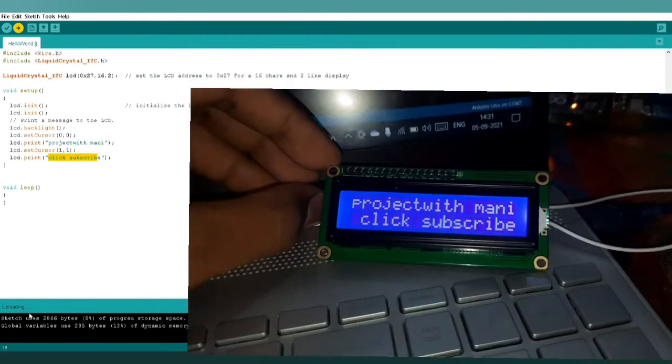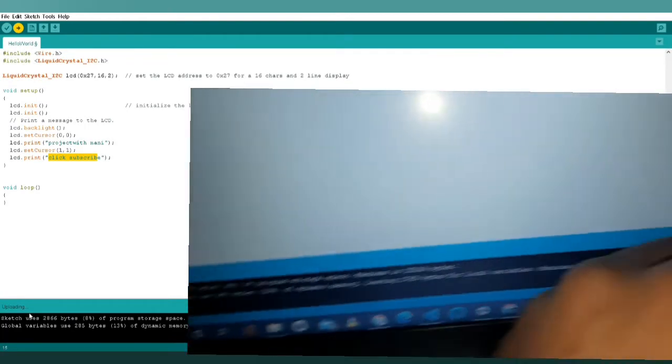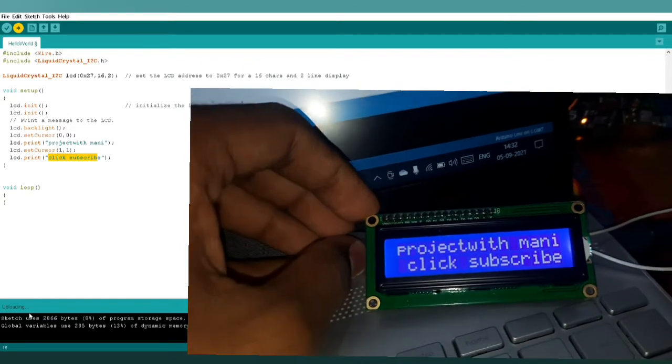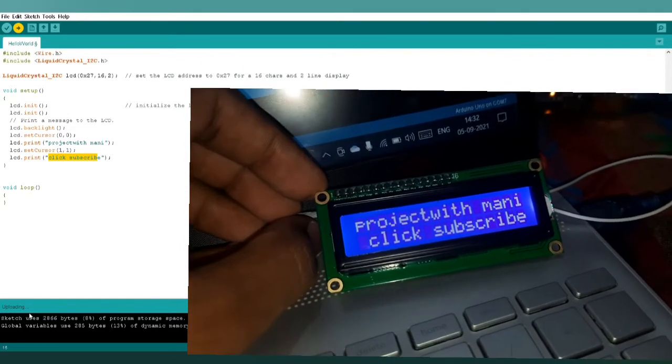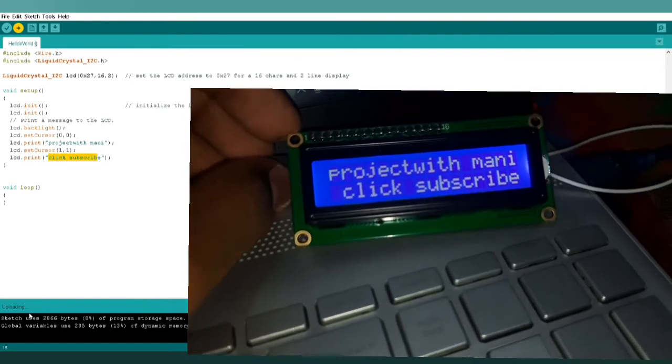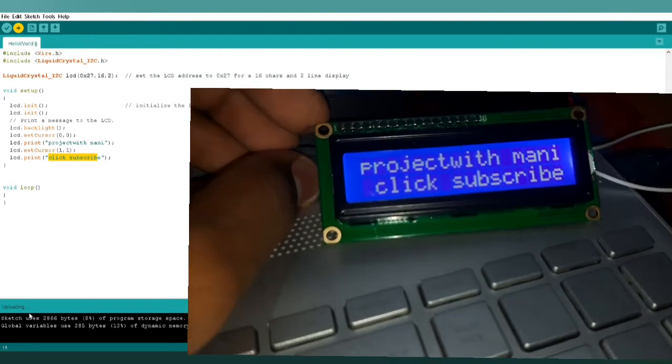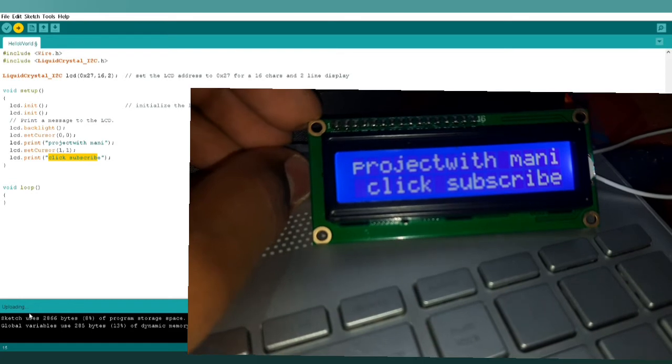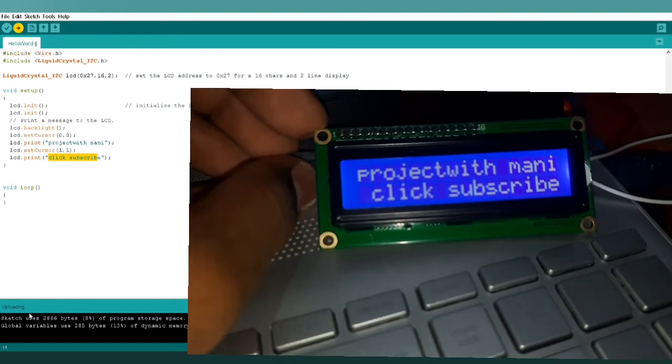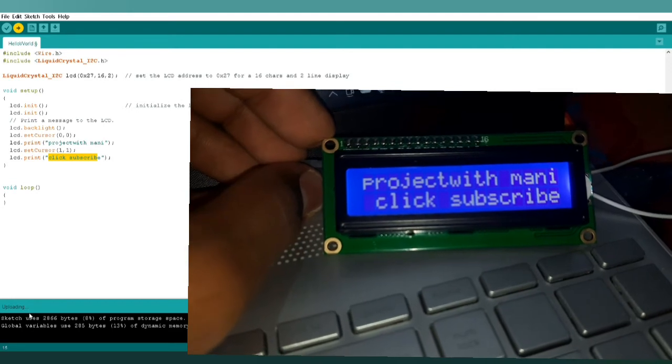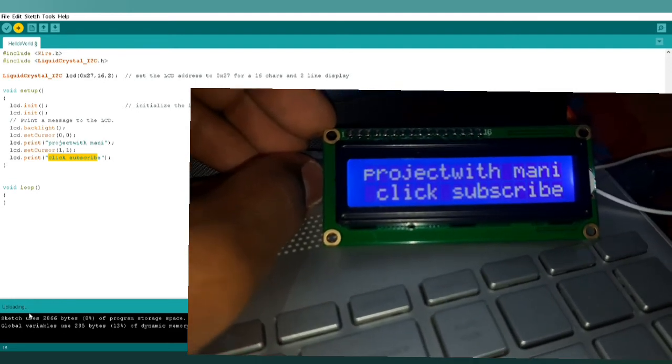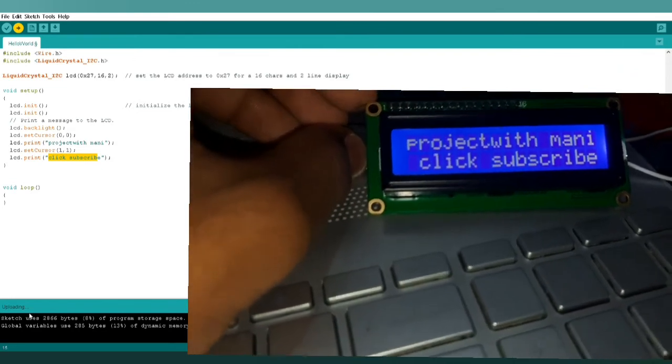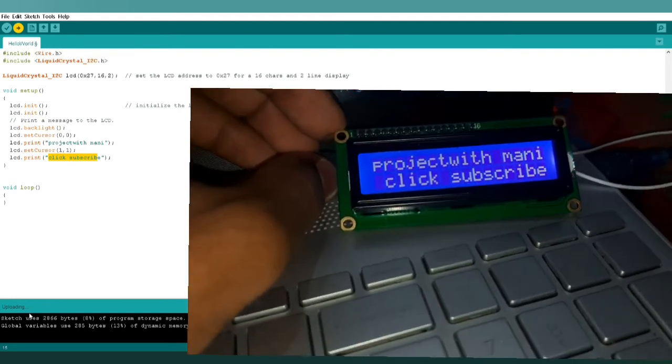Here we can see it's showing uploading. That's my PC or application problem, so no problem with that. So the code is uploaded successfully. Here we can see in the first line it's showing 'Project with Mani' and in the next or second line it's showing 'Click subscribe.'